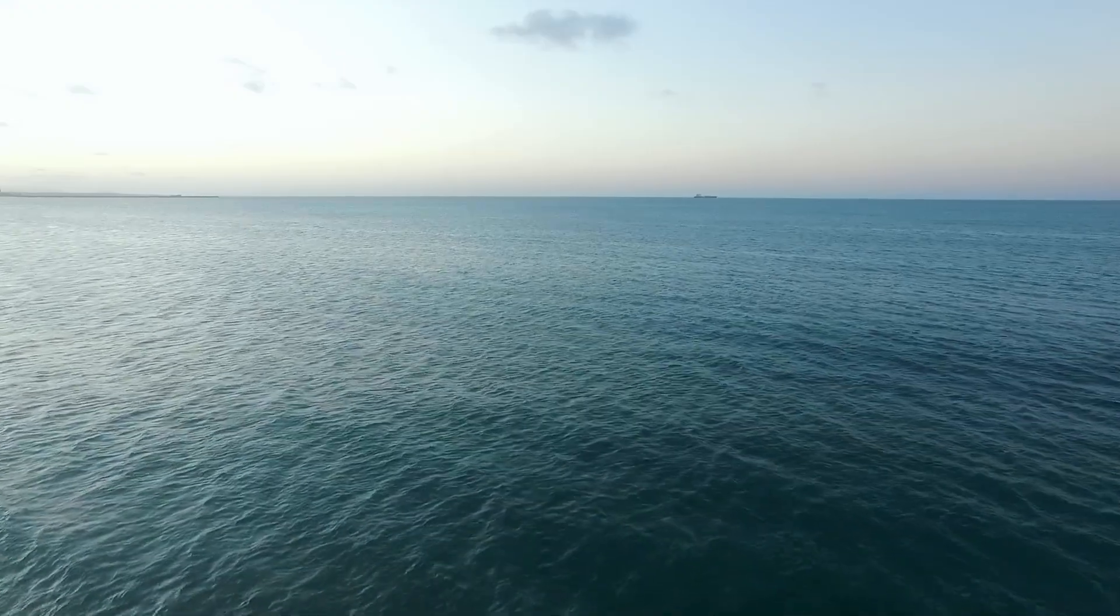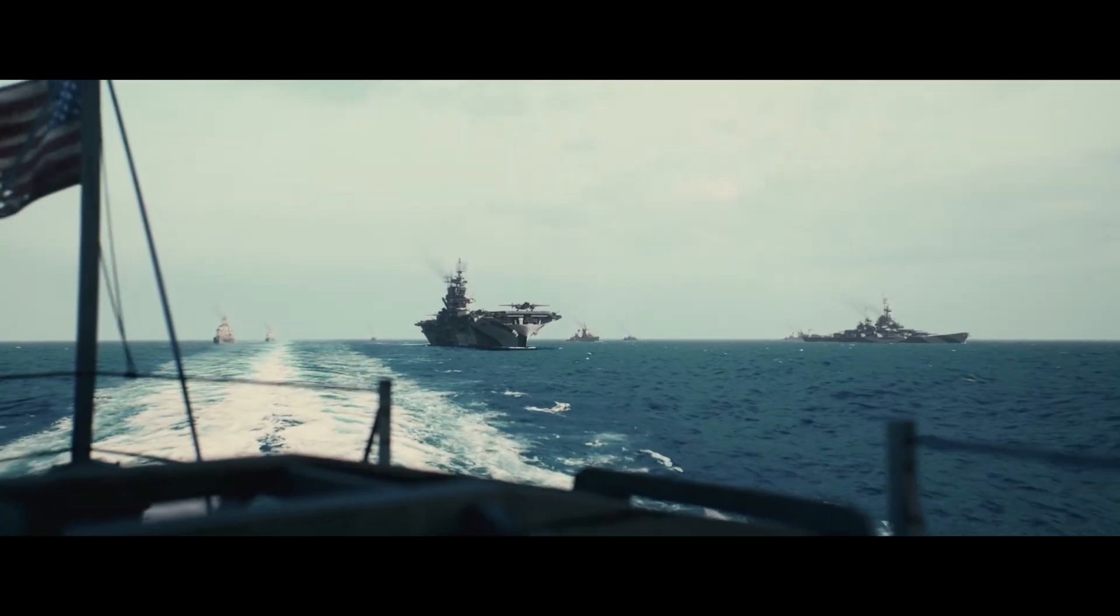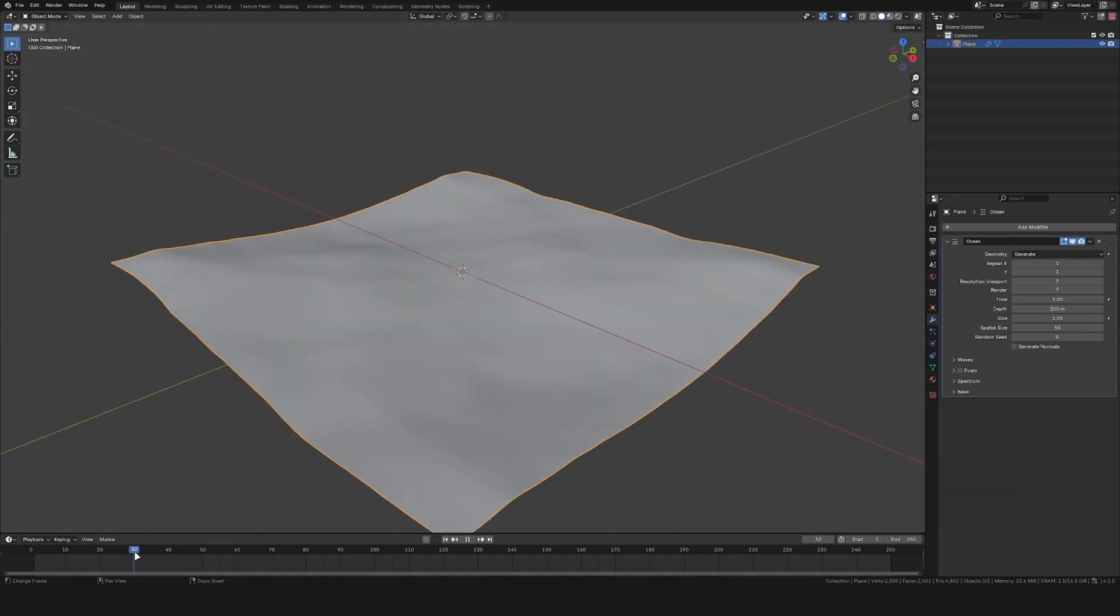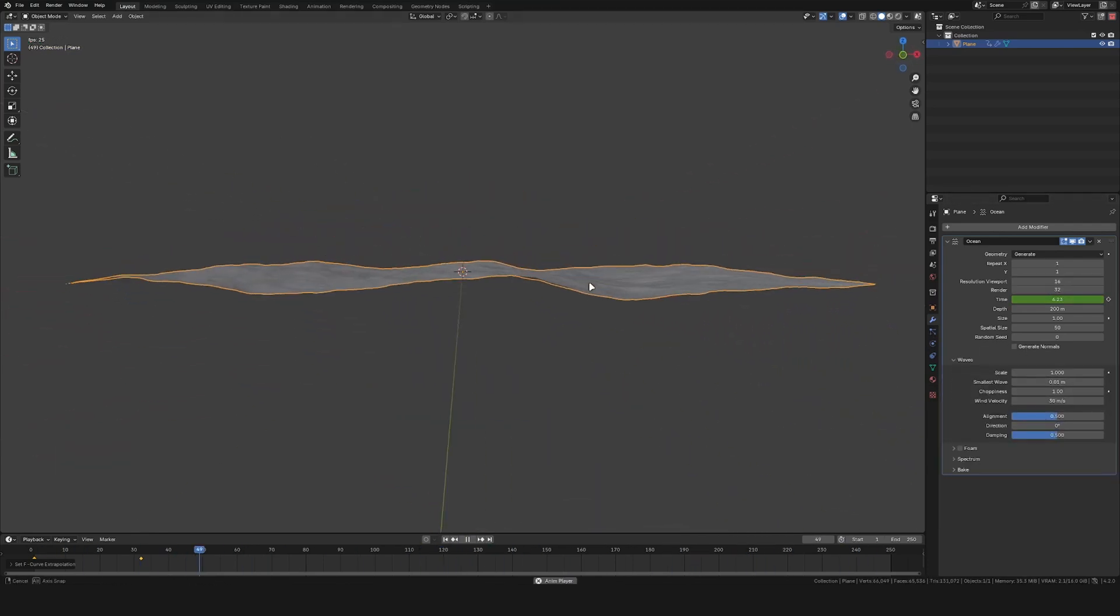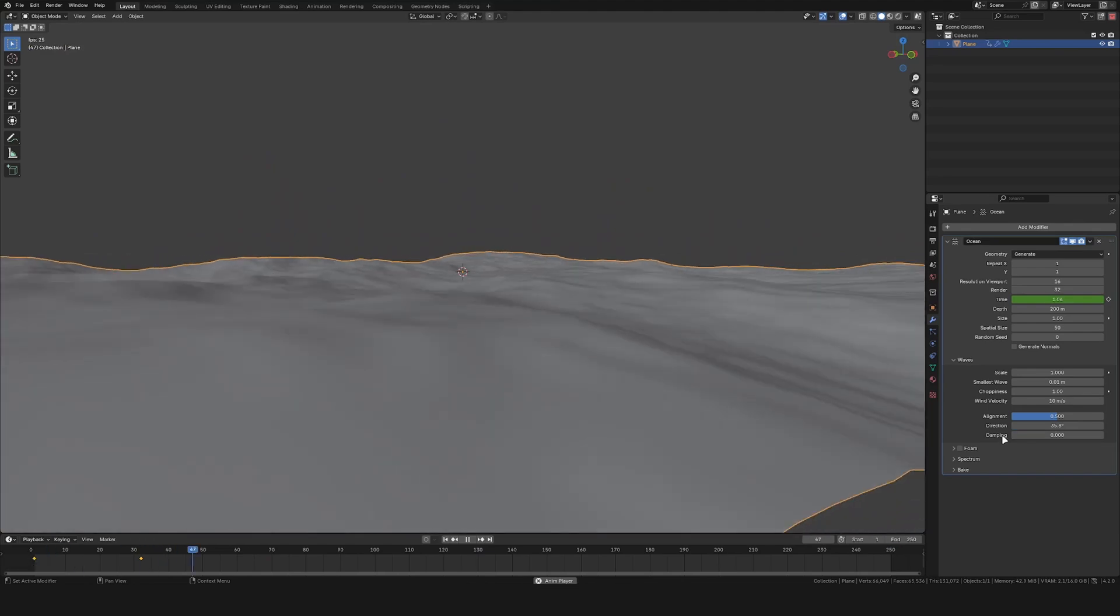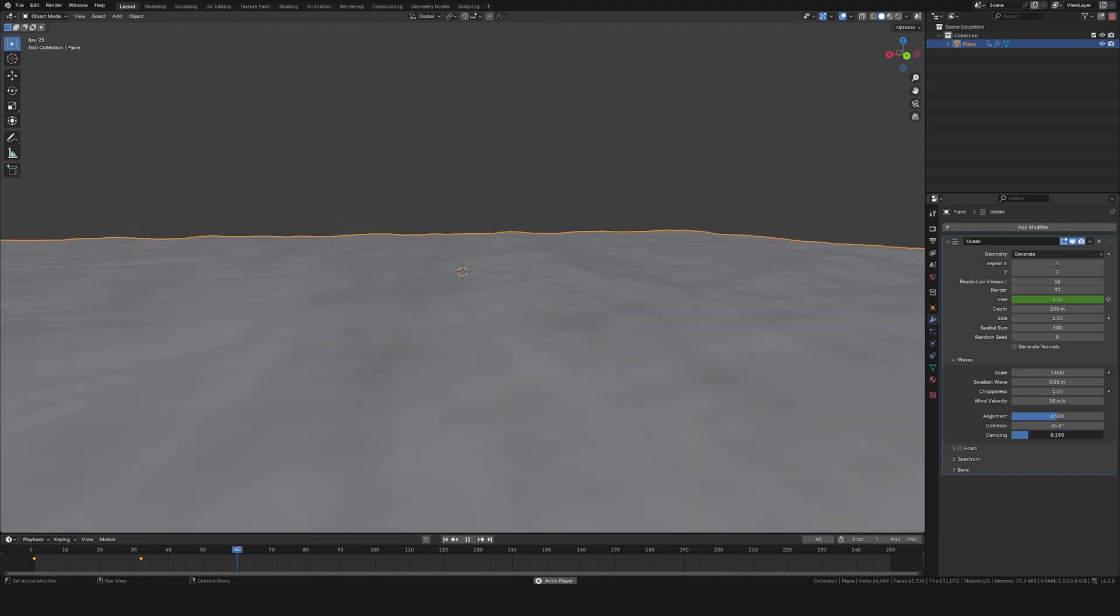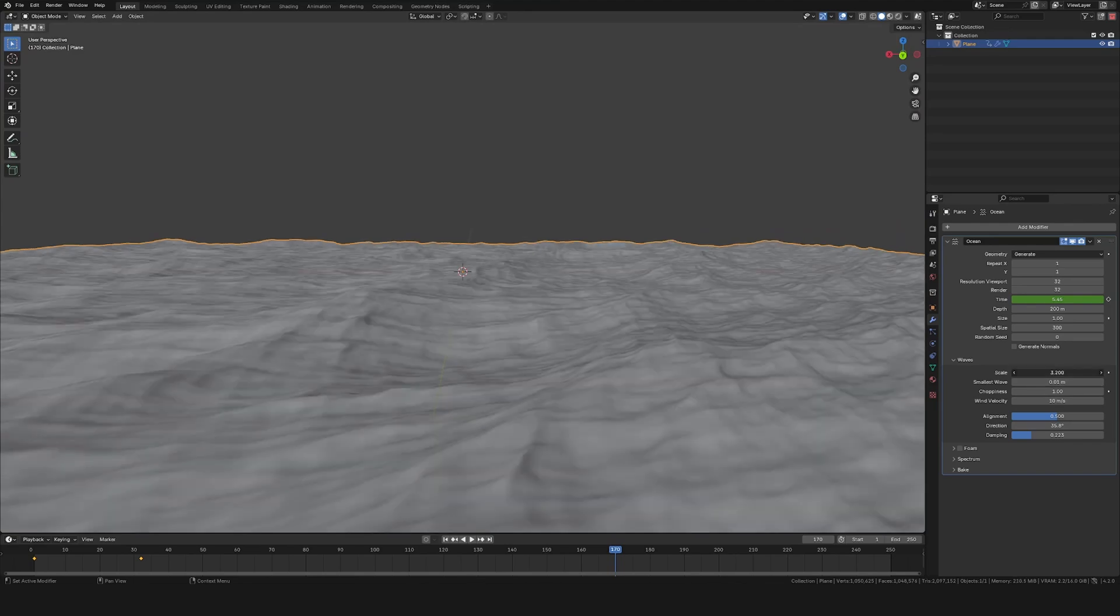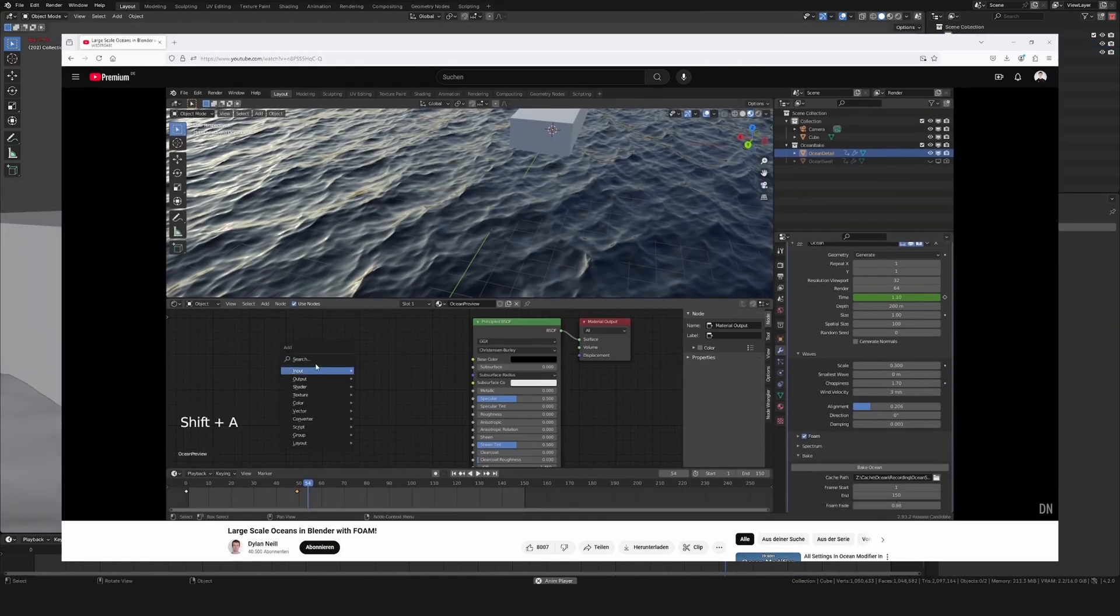The first thing I needed was an ocean. Luckily I've done my fair share of oceans in the past. It all starts by adding in a plane and then giving it an ocean modifier. You can then animate the time setting to have the waves move over time. Then it's just a matter of adjusting the settings to get the look you want. If you want a more detailed explanation of creating an ocean, there's a great tutorial from Dylan Neal online which explains this in a lot more detail.